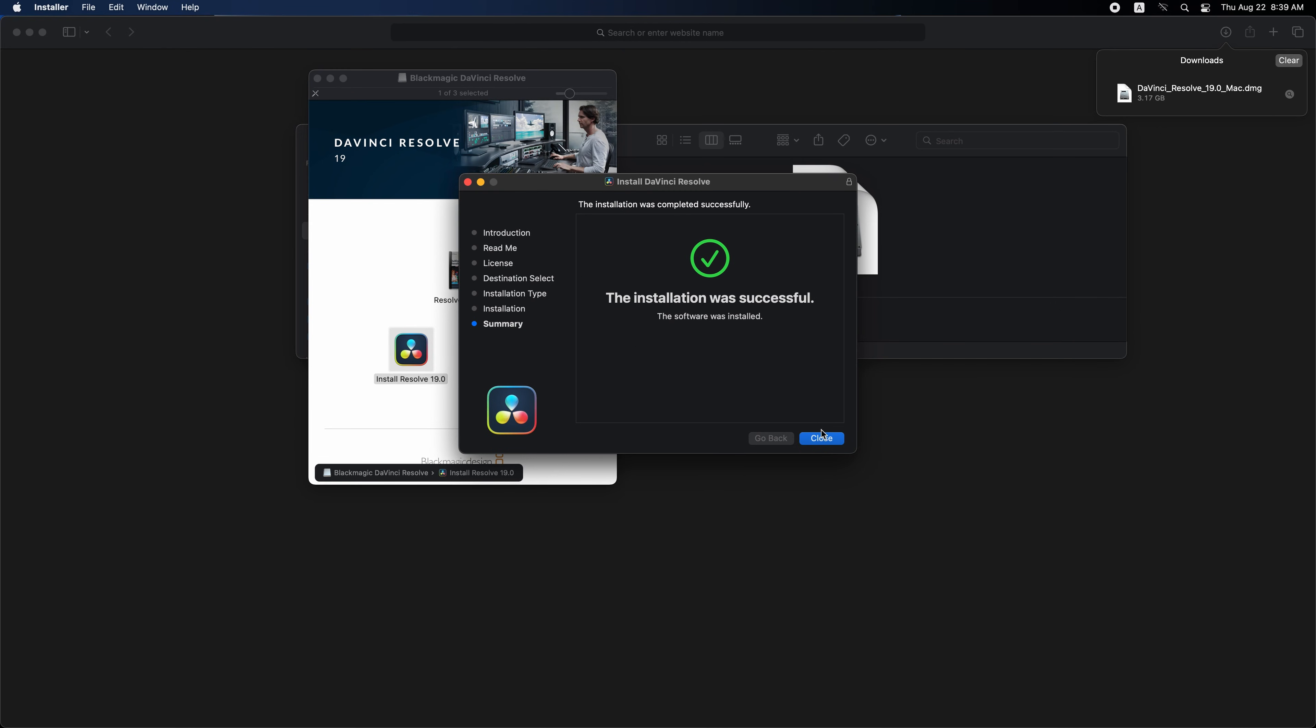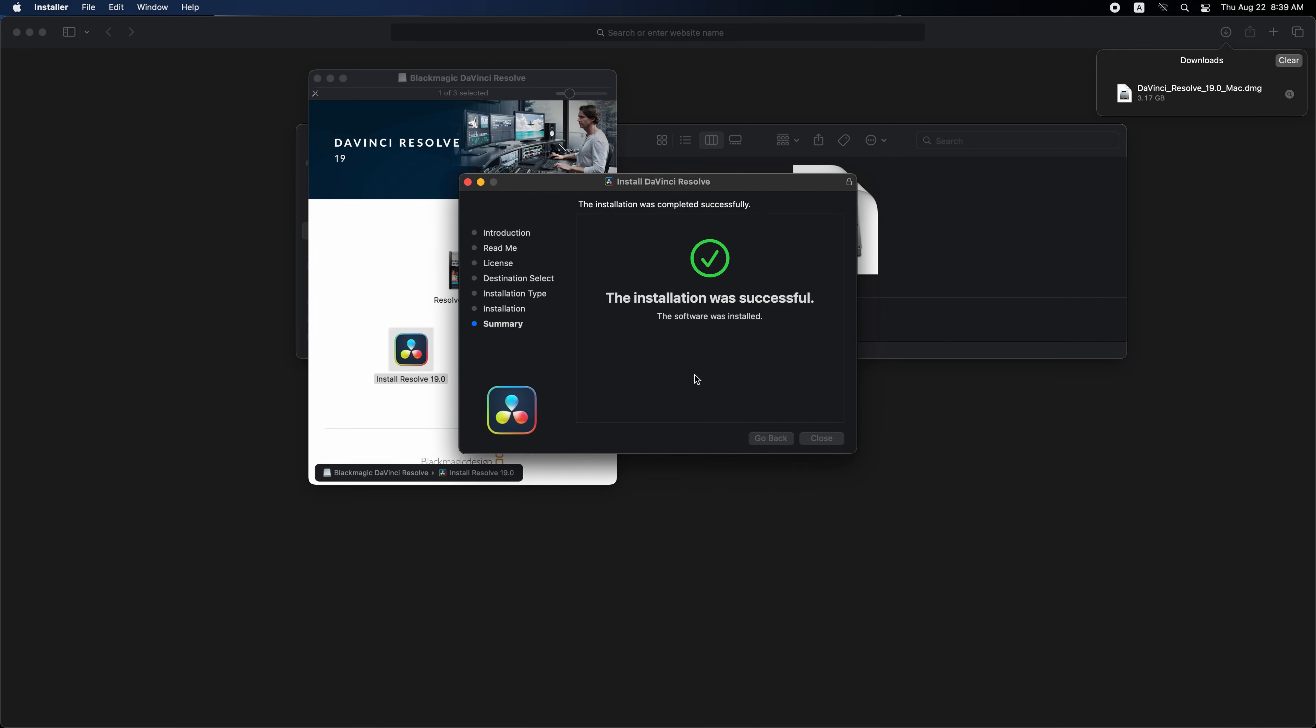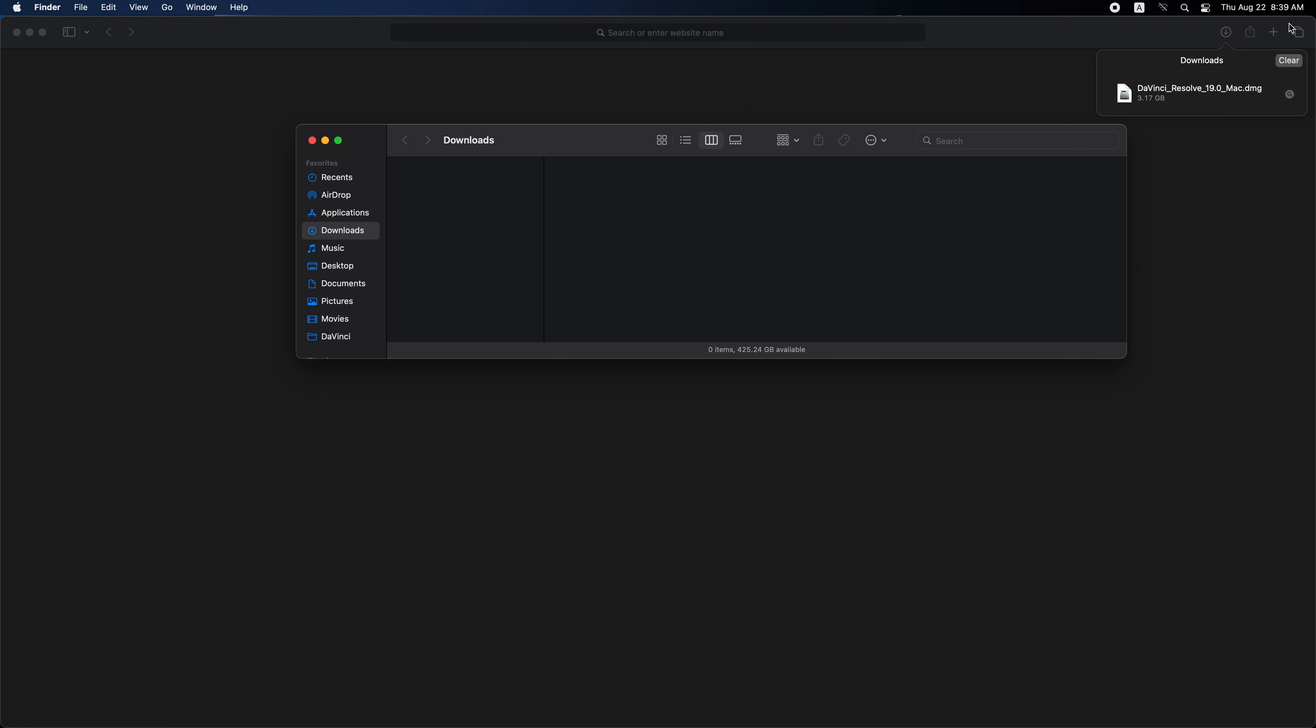The installation was successful. Close this tab. You can click keep if you want to keep the DaVinci Resolve installer on your download folder or move to trash to delete it. We don't need it, so move it to the trash. This has no effect on the installed software.